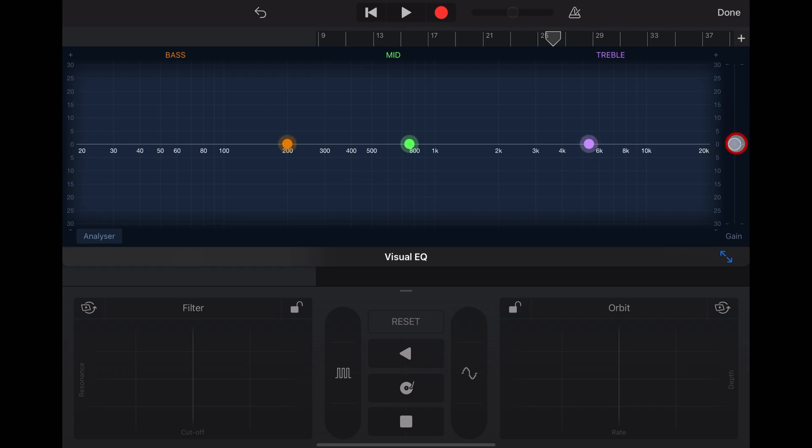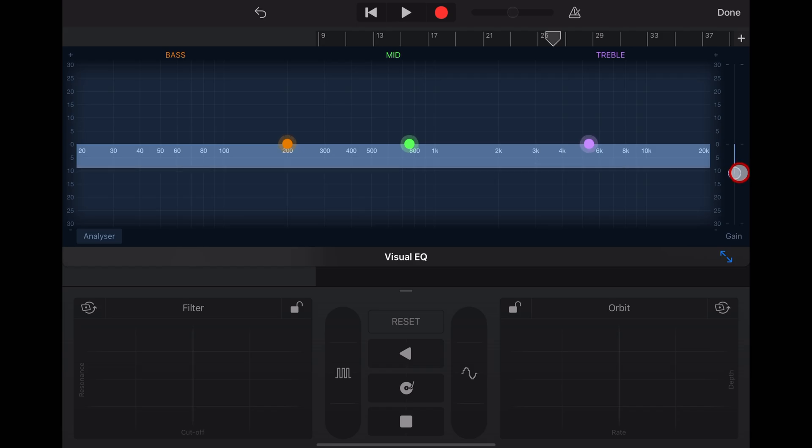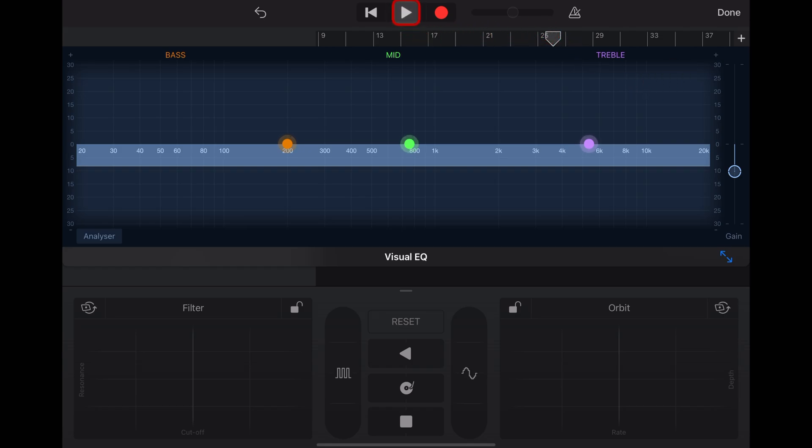So what we can do is grab this gain slider, drop it down. In this case, I'm going to drop it right down over about 10 to 12 dB, because this song is way too loud. Now, if we hit play, take a listen and a look.